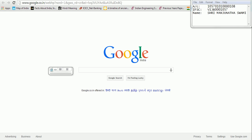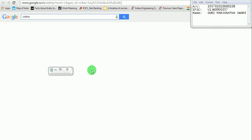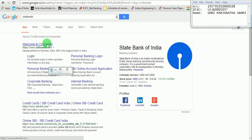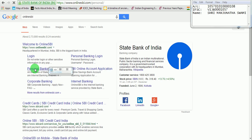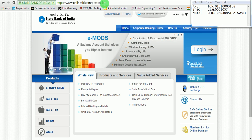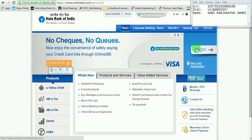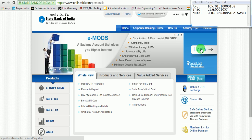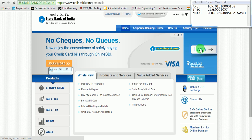Let us begin with the tutorial. Make sure that the computer is connected to the internet. Open the Google page and under the Google search, type 'Online SBI' and press Enter. At the very beginning of the page, you can find 'Welcome to SBI'. Click on Personal Banking, which will take you to the home page of the personal banking of SBI. In the right top corner, there is an icon called Login — click on the Login button.